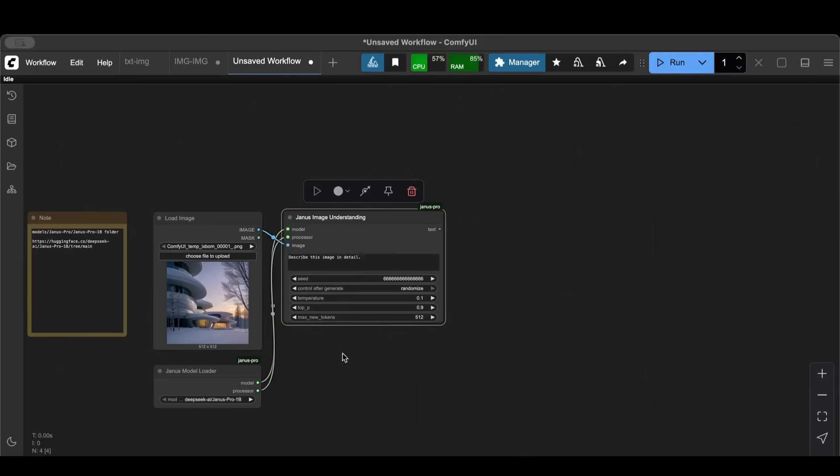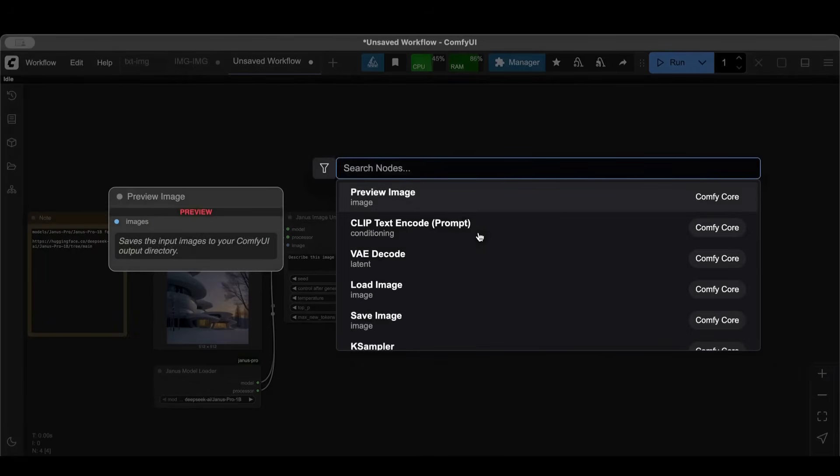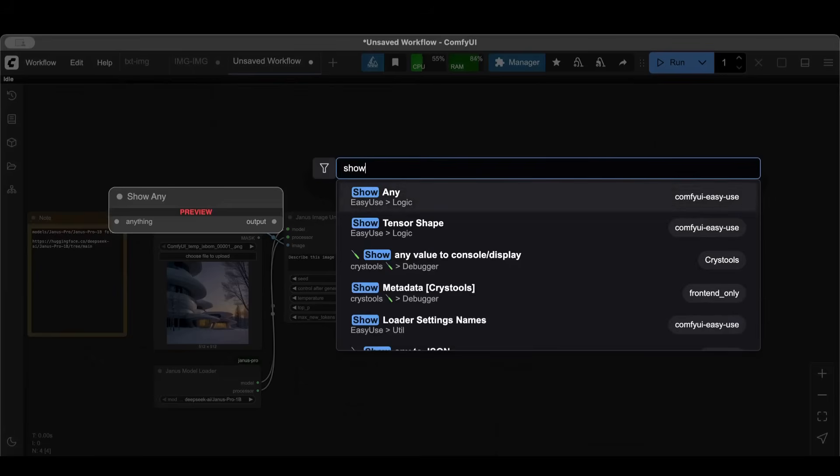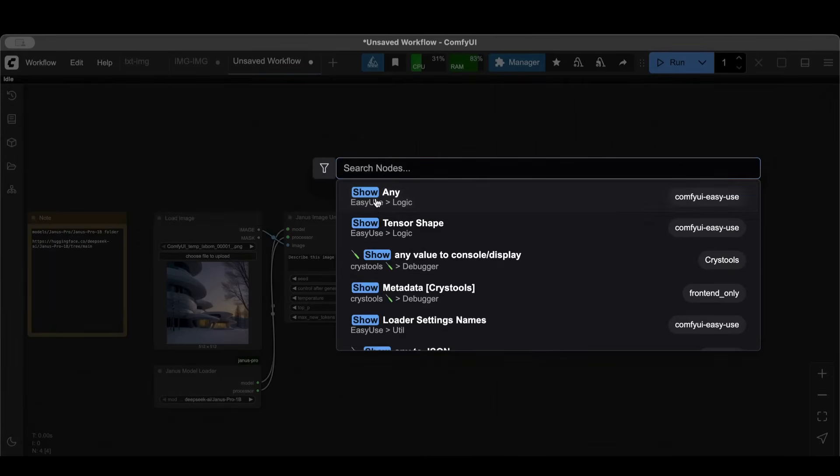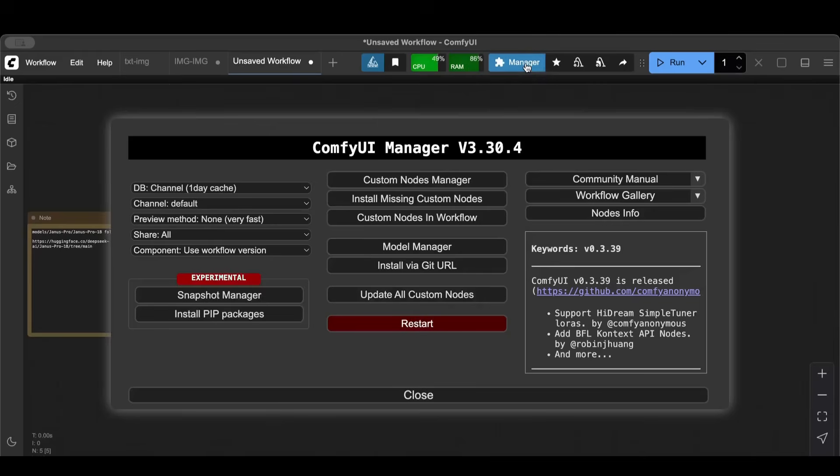Now this generates text, right? This is the output. In order to see this text, I'm going to go Show Any. This is part of the Easy Use custom nodes that you can download via the manager.